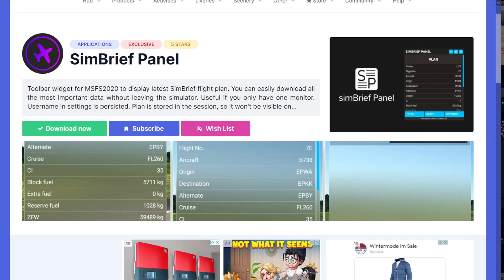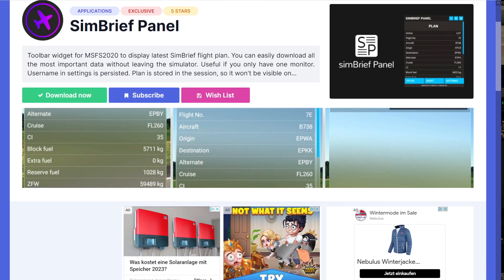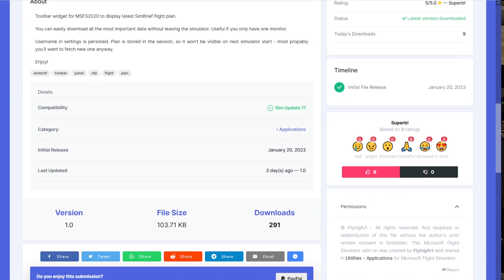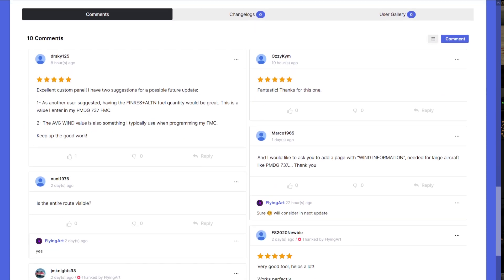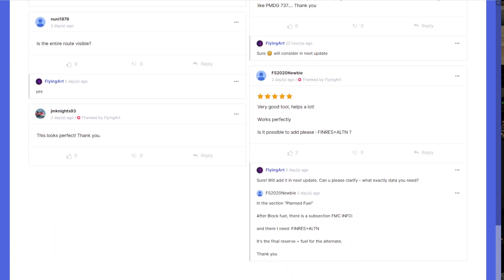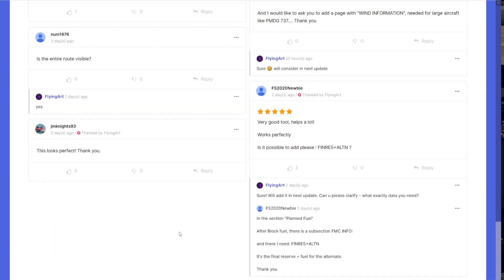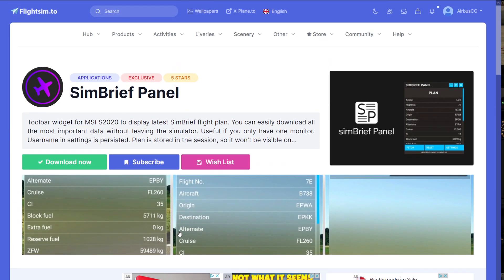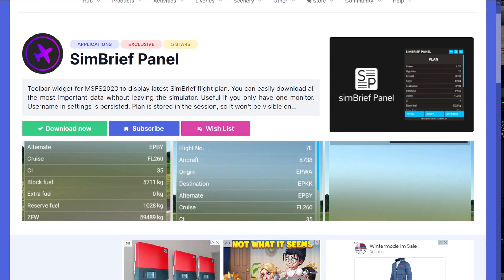We'll start with a quick look at the page on FlightSim.to. This is a freeware tool that can show you your basic SimBrief data within your flight simulator. It is freeware so it is most definitely recommendable to try this out. The developer is actively working on it — and actually this developer is one of the guys who previously worked on the FlyByWire A320, so we have a basic idea that this is a skilled guy.